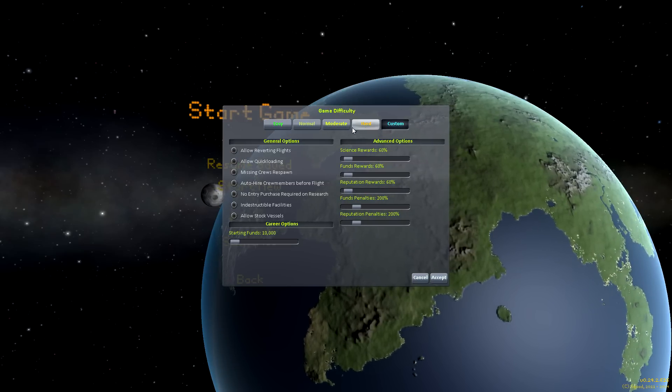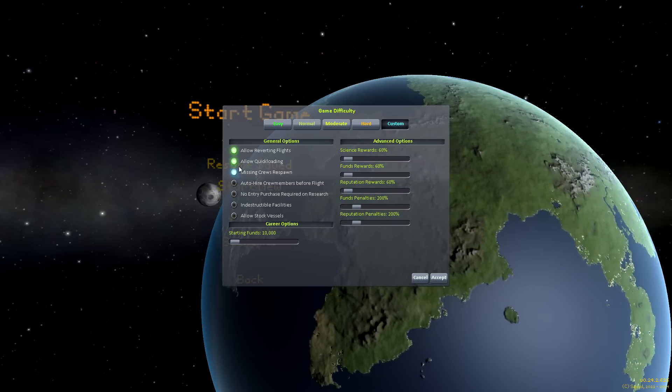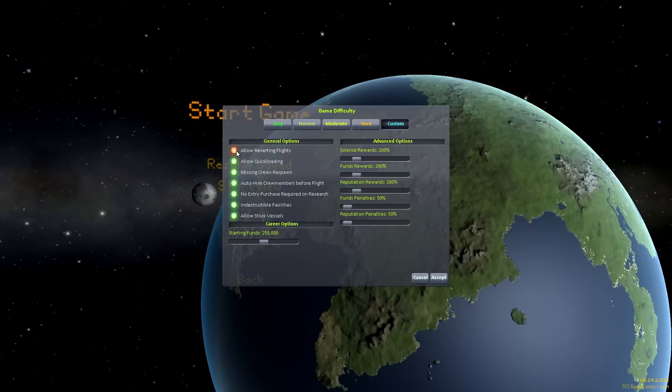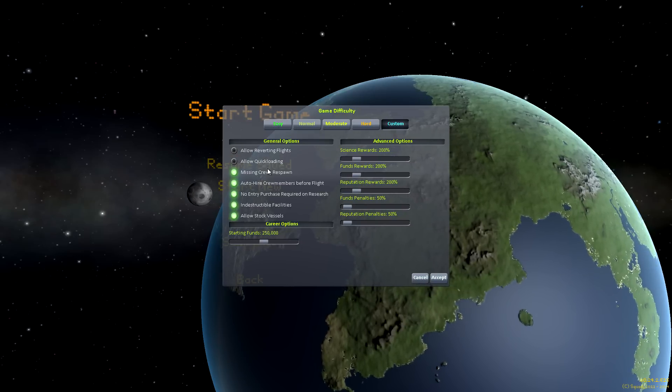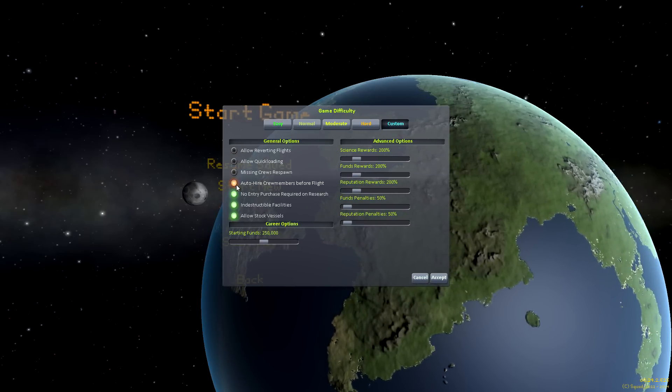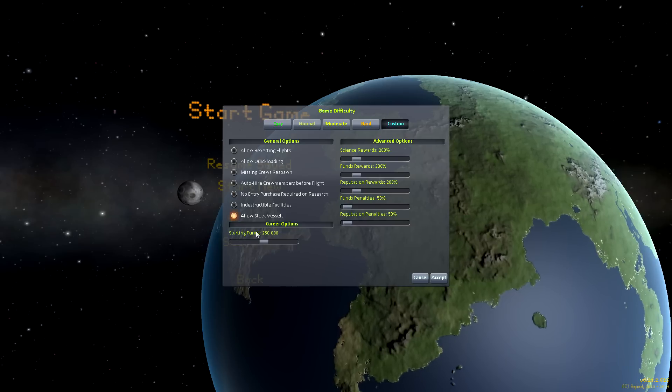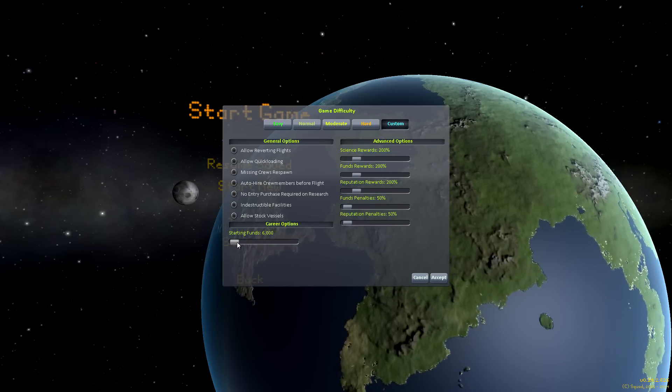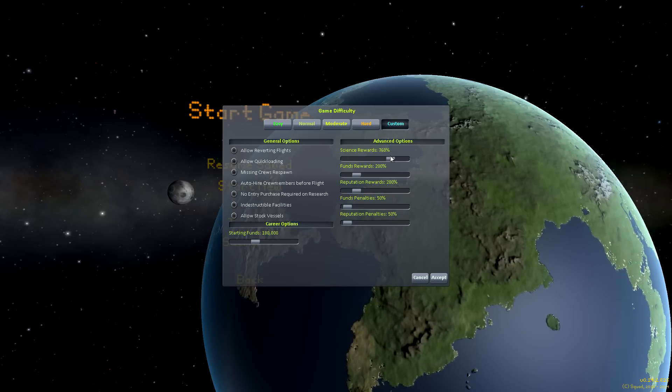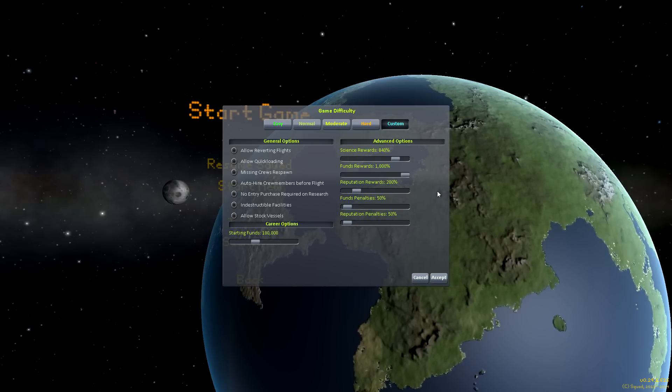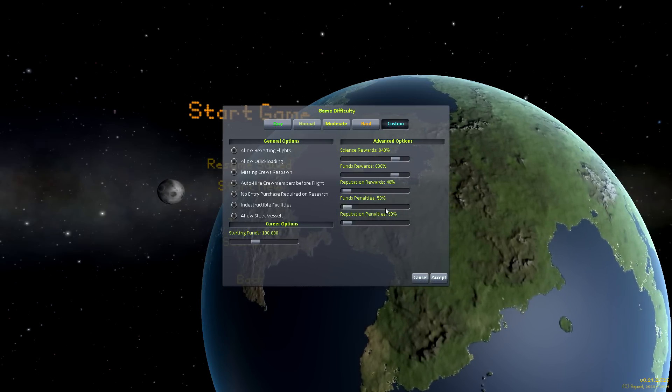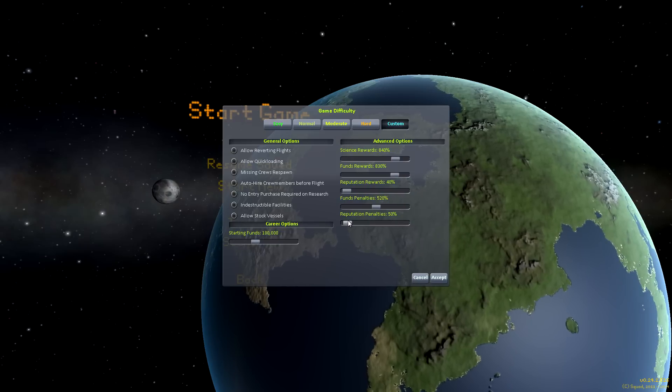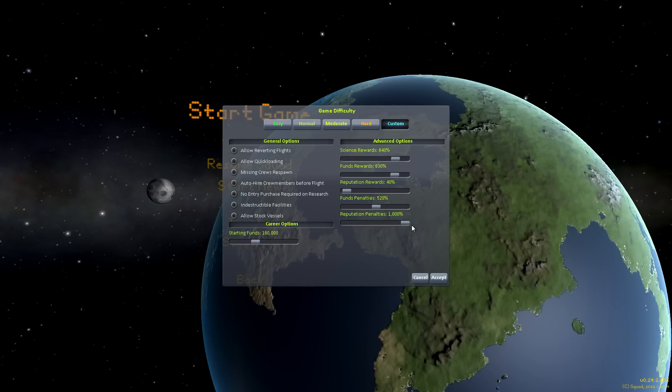You could disable the revert flight and quick loading options, meaning that every mistake you make is permanent. Prevent dead crew members from respawning, meaning that as soon as Jeb dies he's gone forever. And alter the rate at which each of the three currencies is gained to make climbing that tech ladder take a bit longer. Just to name a few out of the dozen or so available settings.